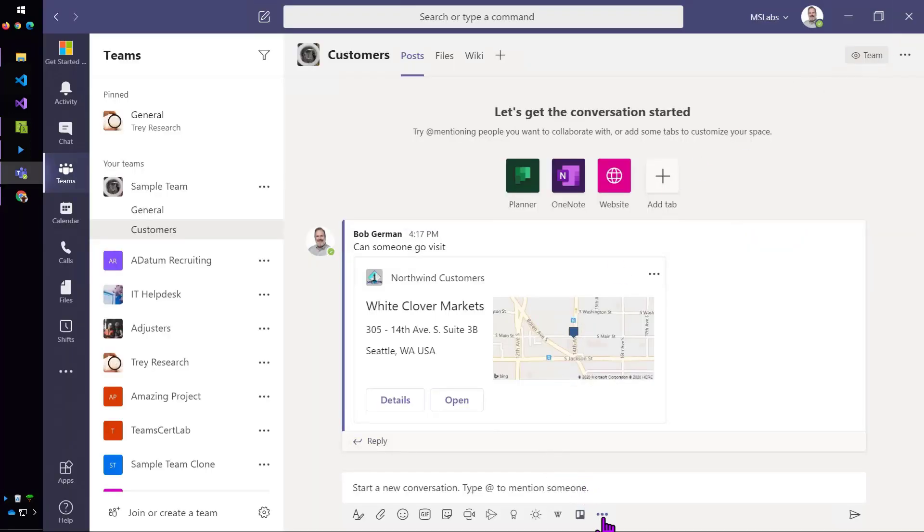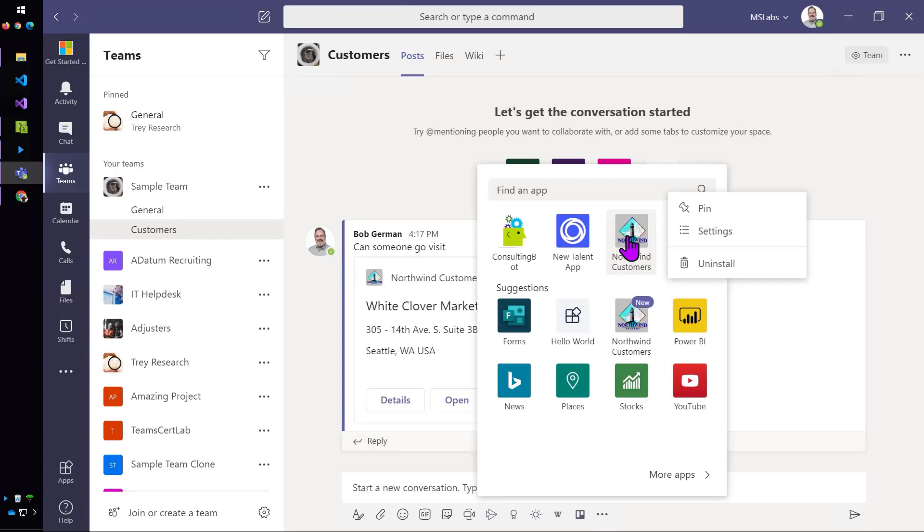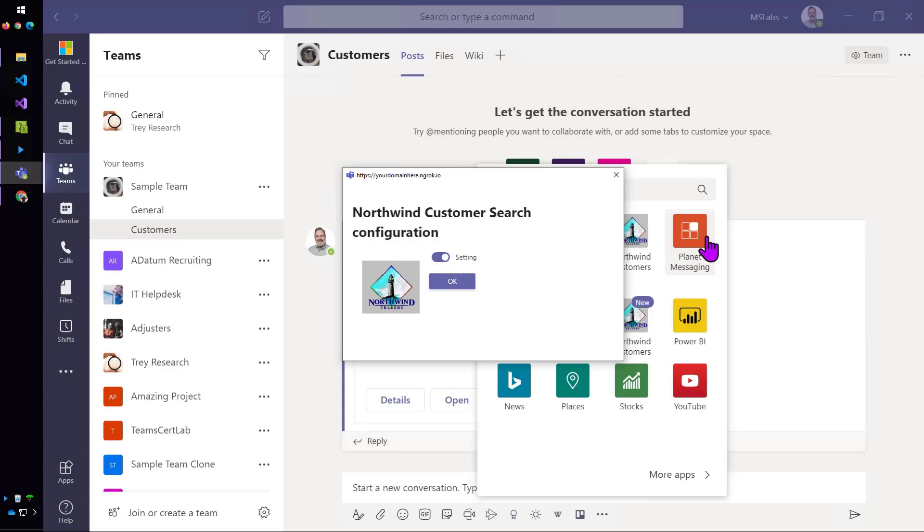In addition, the Yeoman generator actually created a settings configuration page for me. This doesn't really do anything. I'd have to do some more coding to add functionality here. But it's great that the Yeoman generator actually generated this web page for me. And that it's actually working on both the client side and the server side, so I can add this configuration page to the very same project where my messaging extension is running.